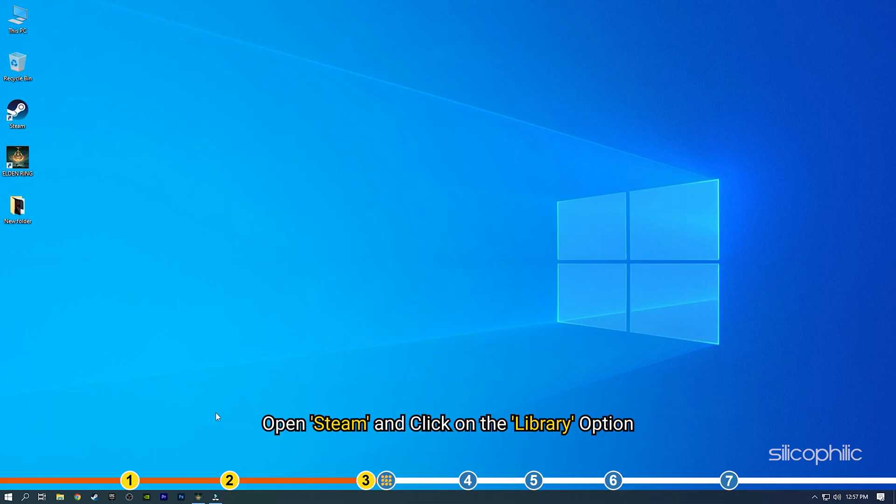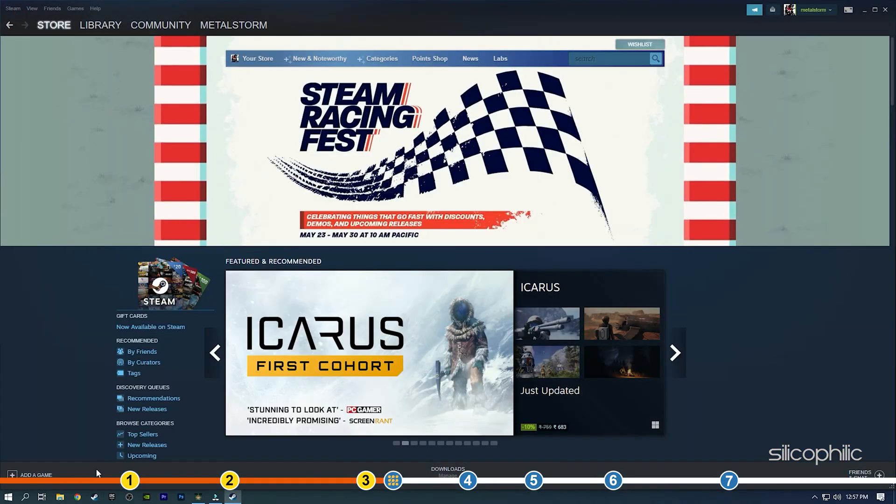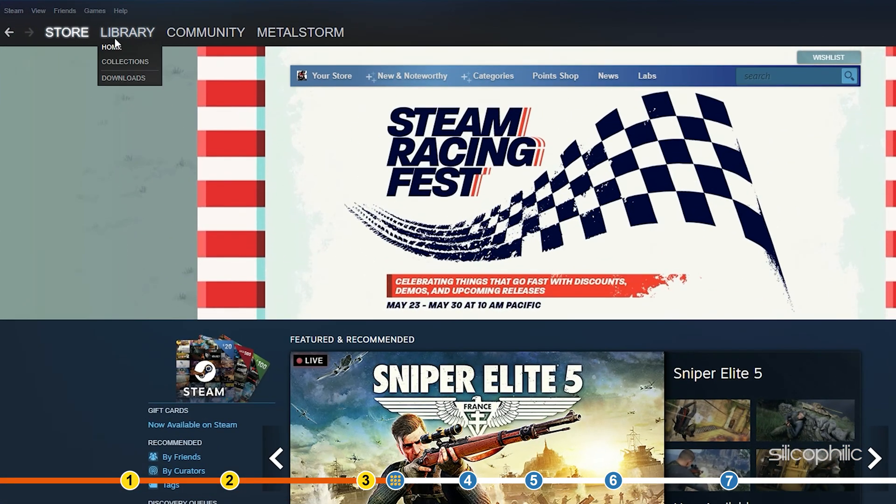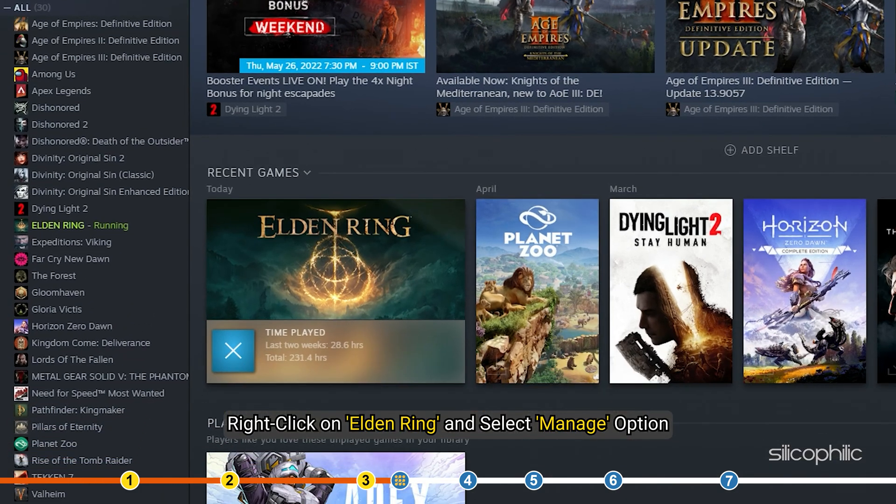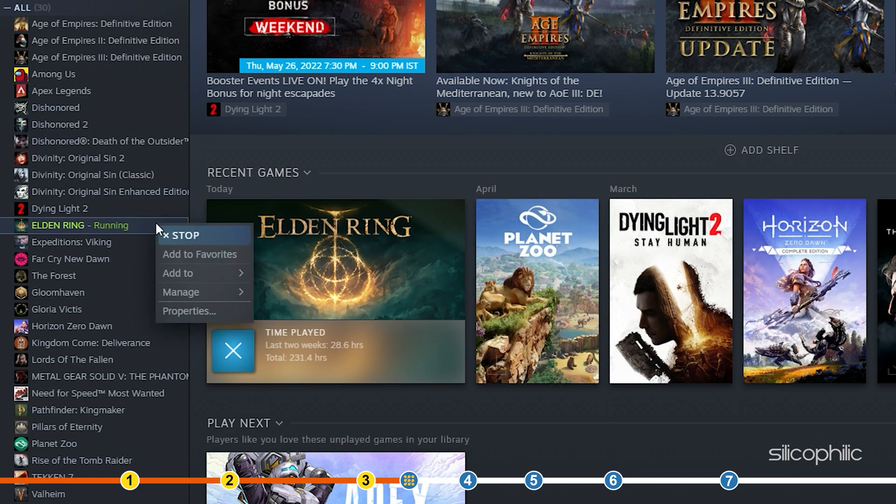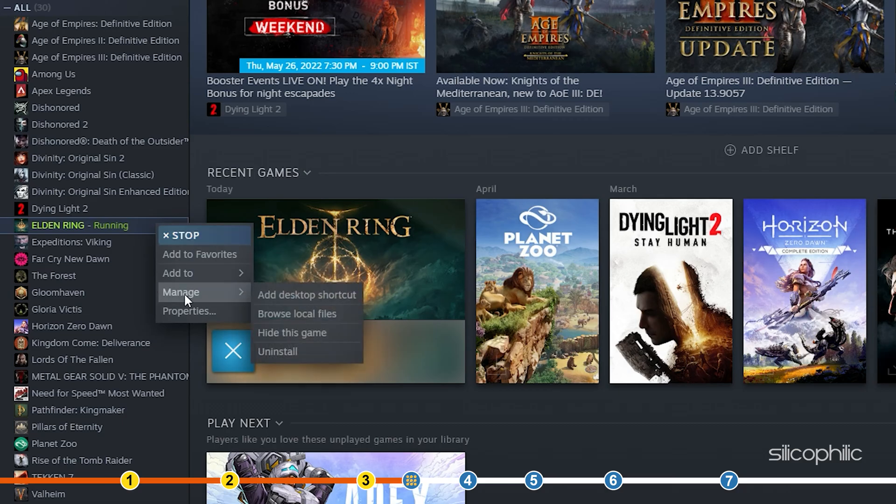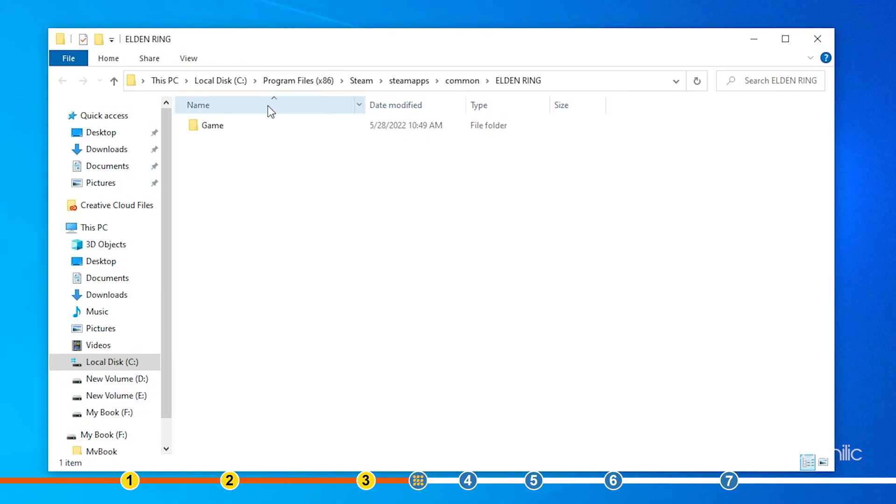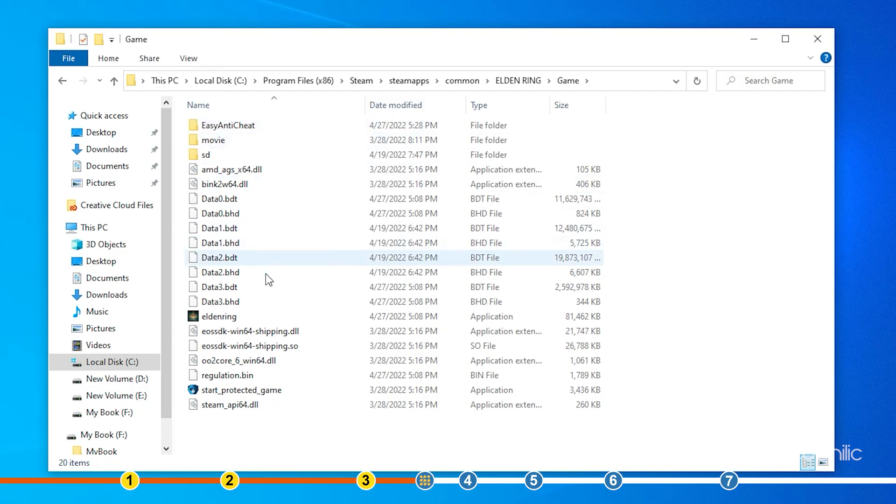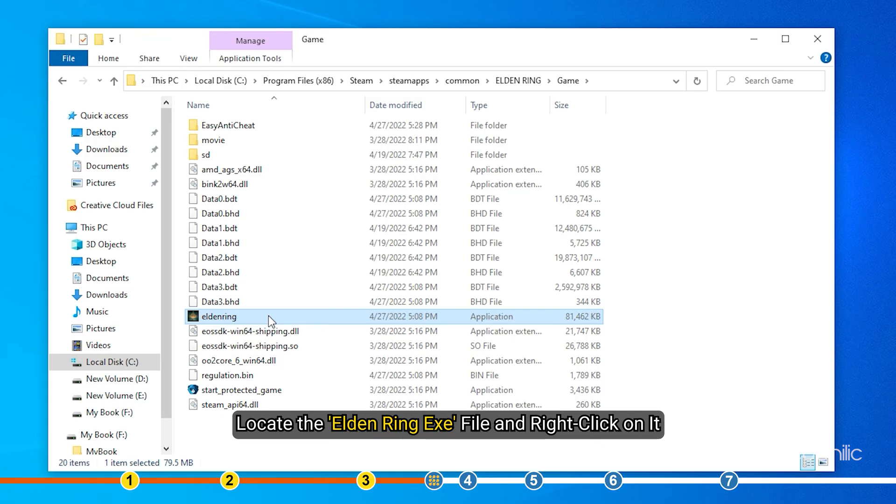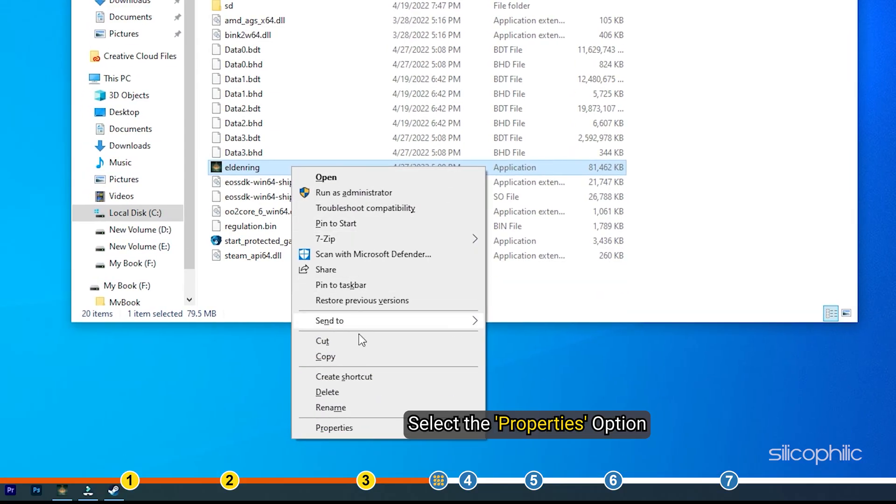Open Steam and click on library. Right click on Elden Ring and select the manage option. Click on the browse local files option which will open the Elden Ring's installation folder. Locate the Elden Ring exe file and right click on it.